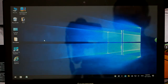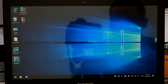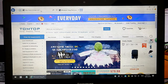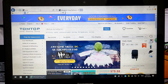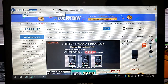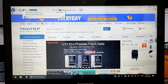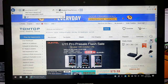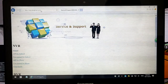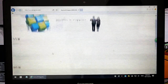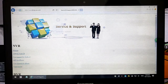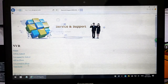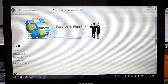Dear customer, now we will introduce CMSView. Open your browser and input dblipcamera.com. This is our online CD where you can download the PC software.